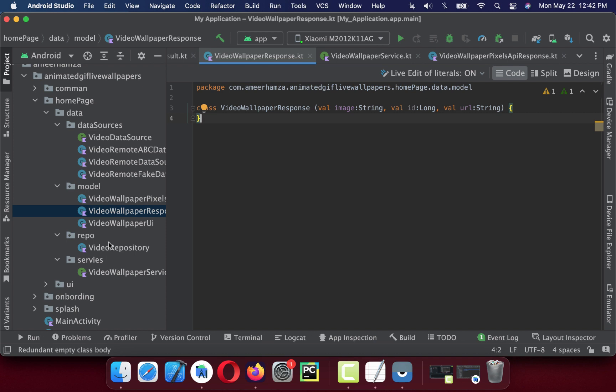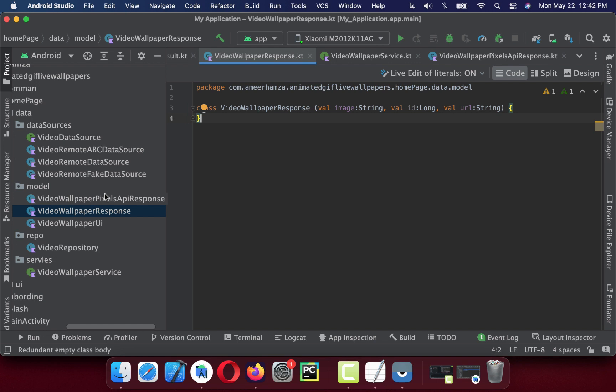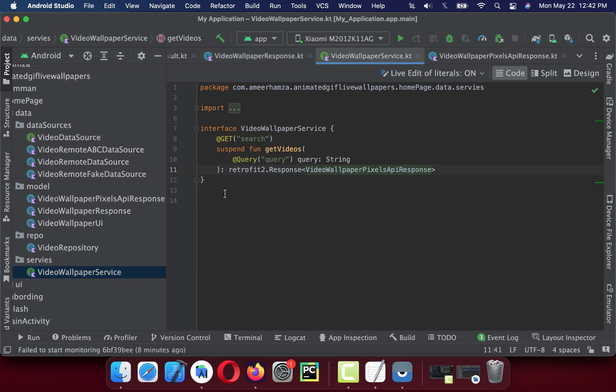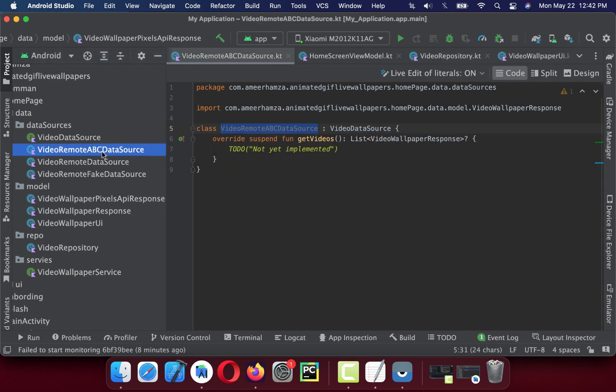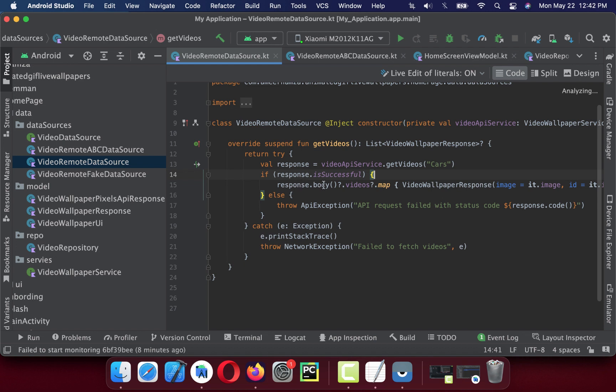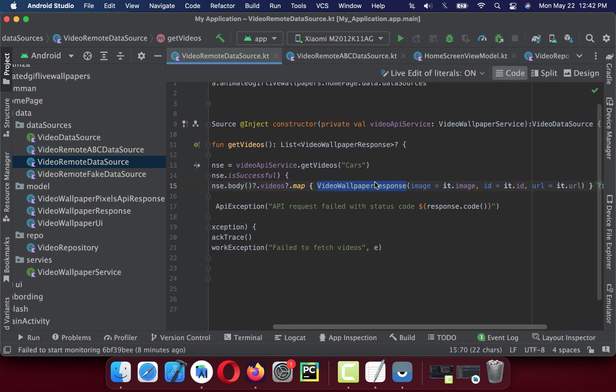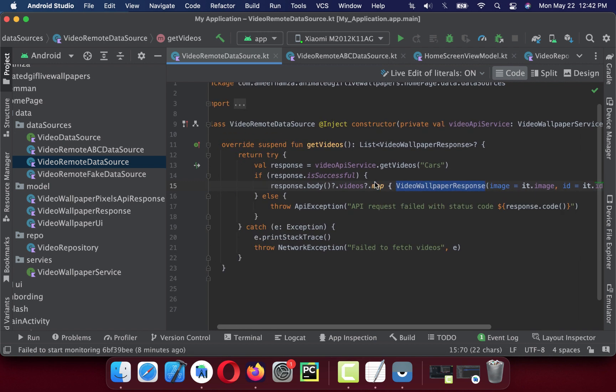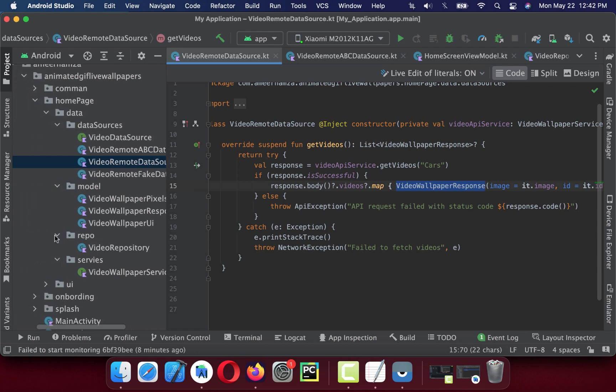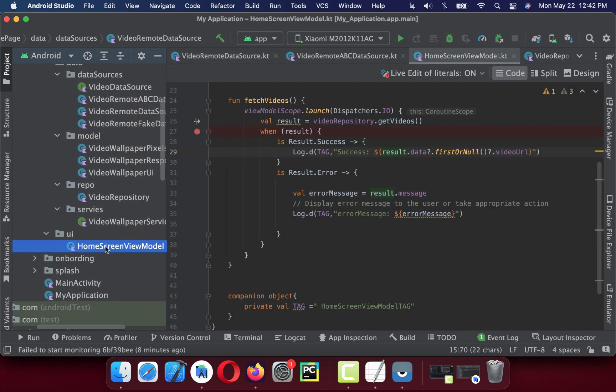We probably need to just modify our response class. If in the future you decide to add one more remote data source for video wallpaper, you just have to write a new service for that. You have to create a new model for that. In the data source you have to appropriately map your videos response to the video wall response and that's the only thing you need to do.